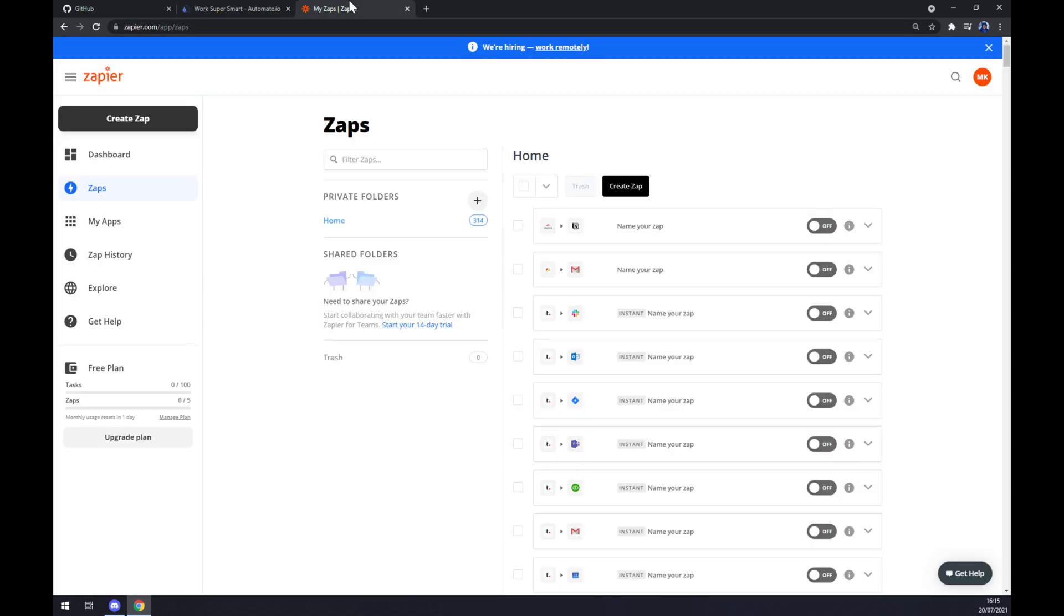We can also use Zapier.com which is quite a similar app to automate.io and once we are here we also need to create ourselves an account. Once we do that let's go to the top left corner of our screen and create a zap.